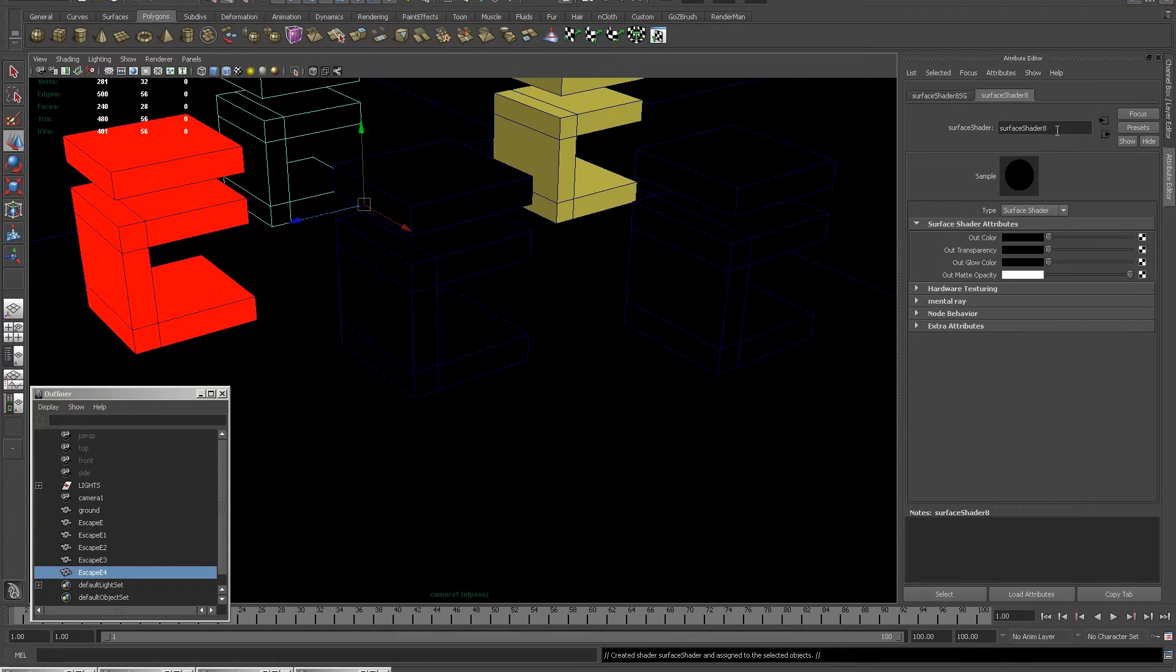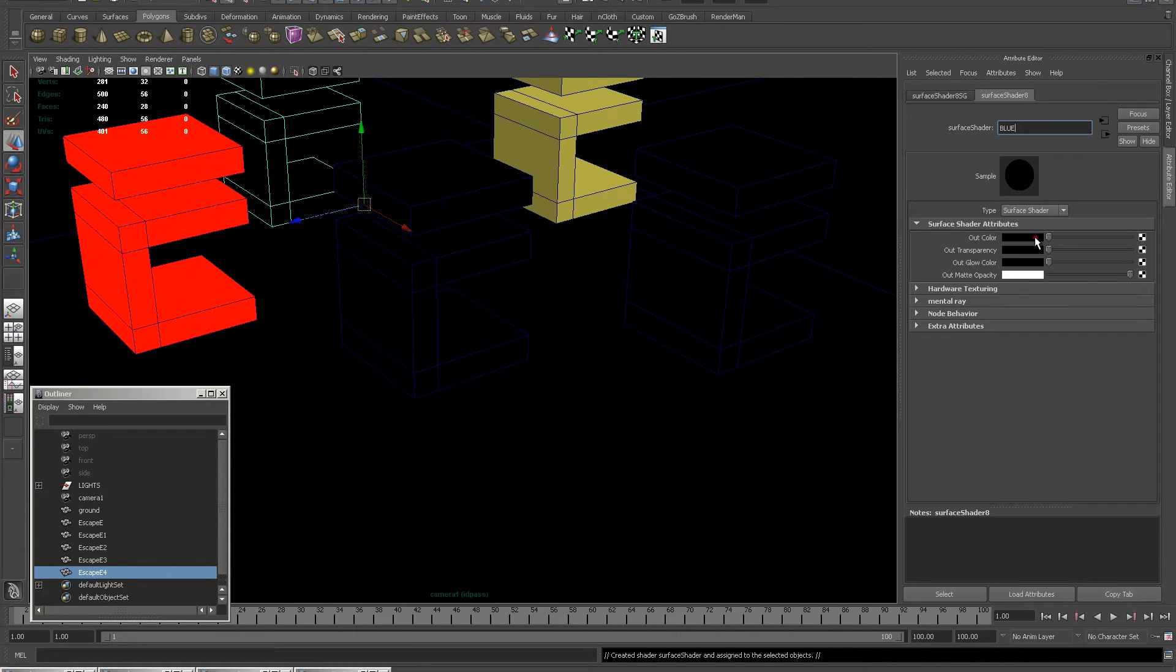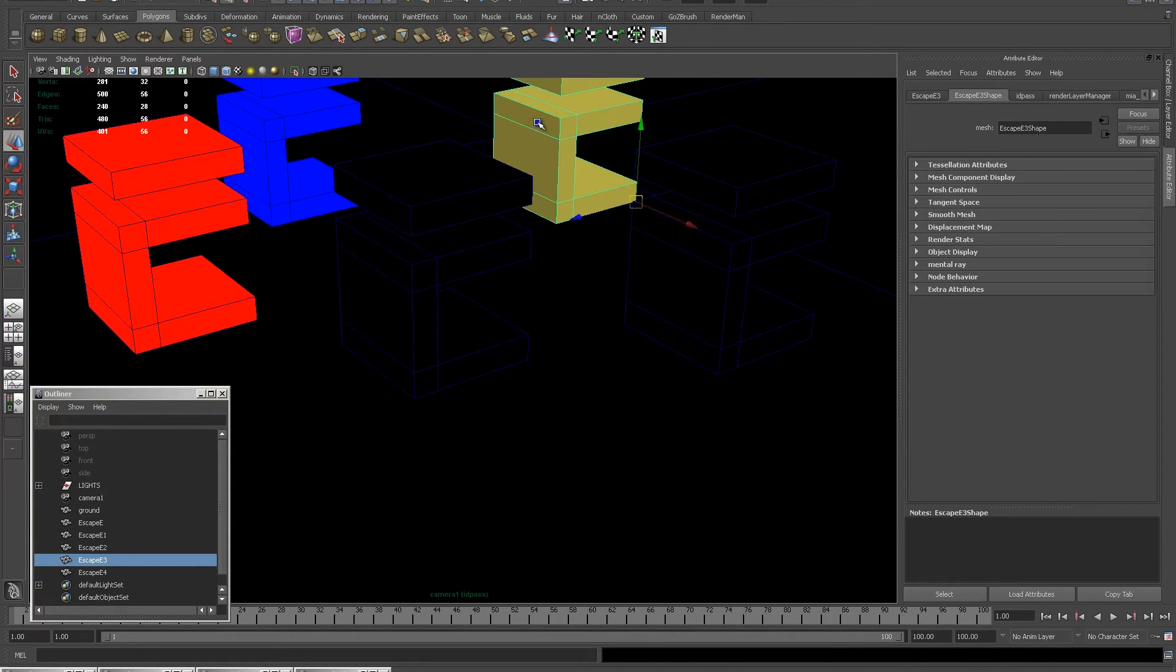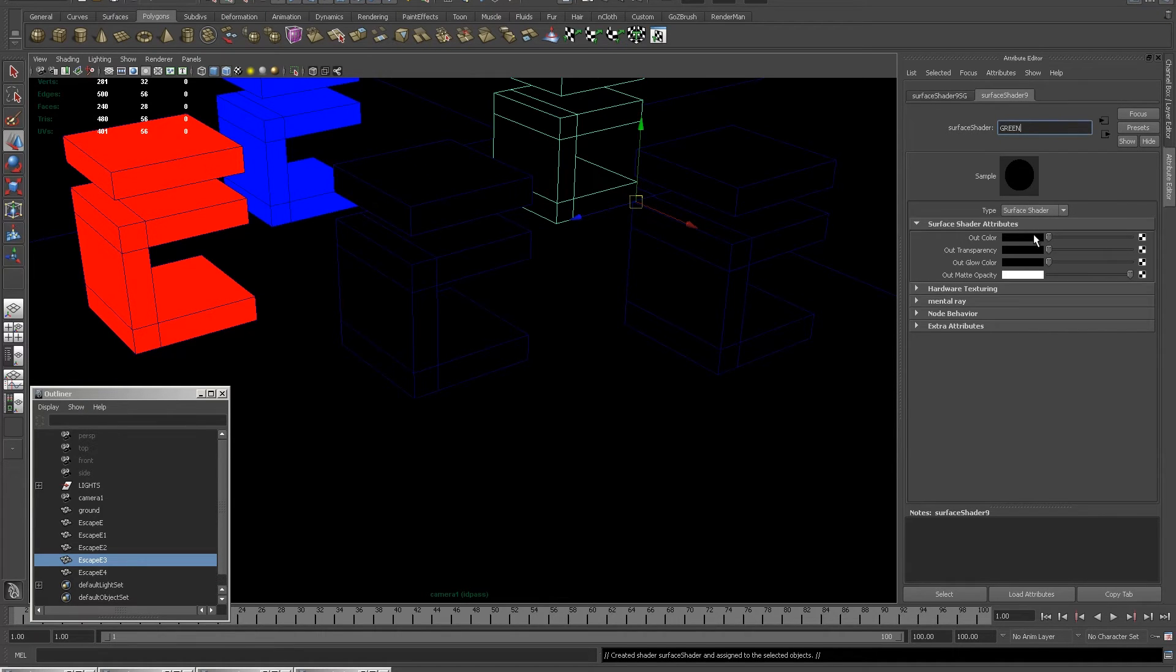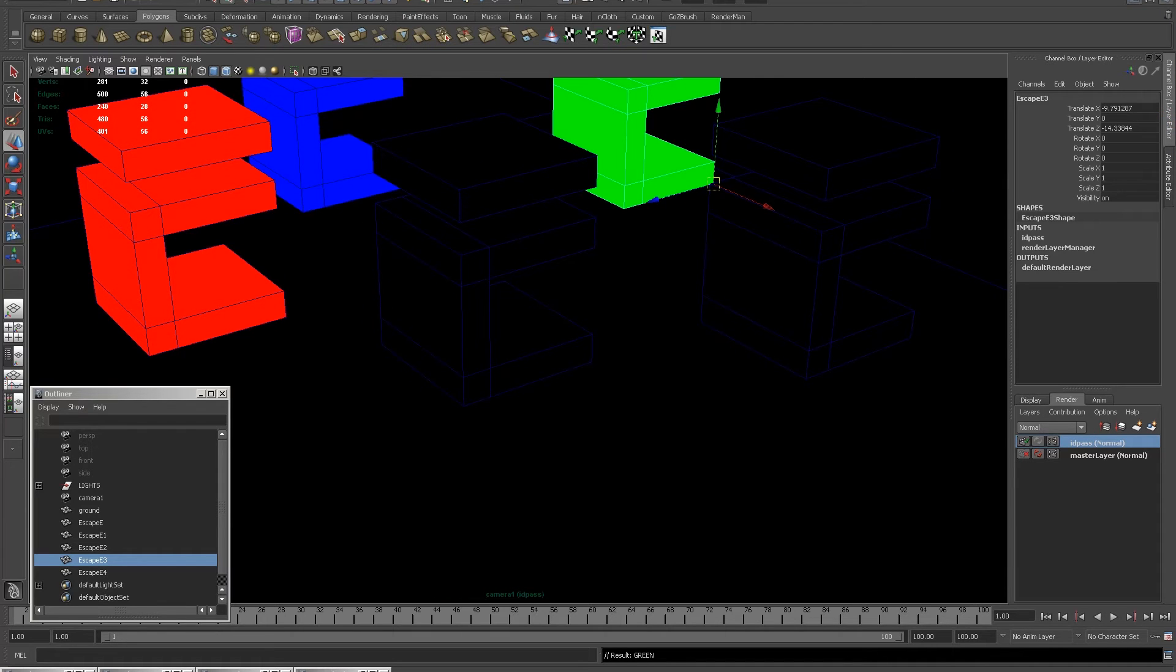So the first thing I'm going to do is select one of my E's and give it a red surface shader. You'll notice I'm just picking the bog standard red, blues and greens as I create my surface shaders. That's because I know these are the right values for me to use.